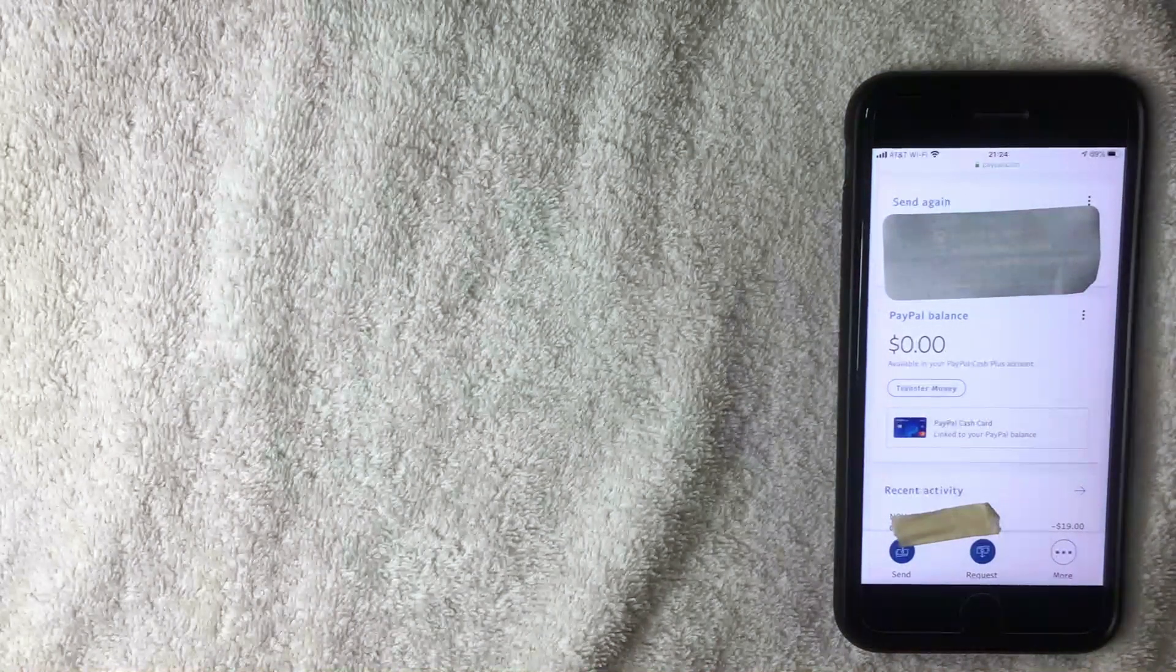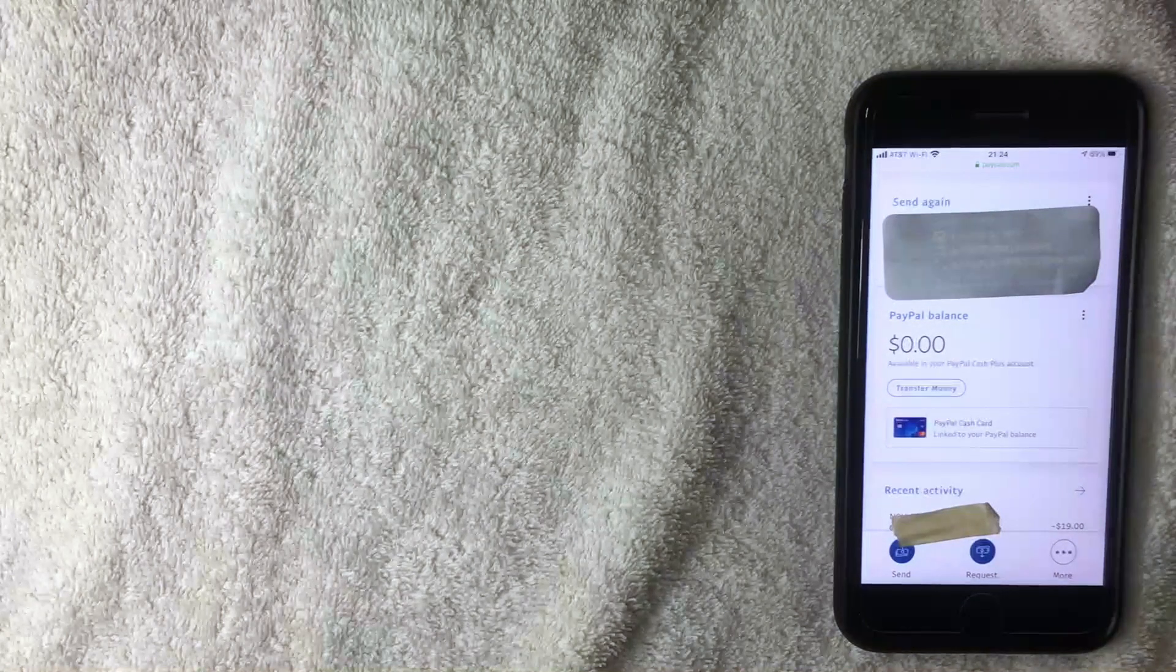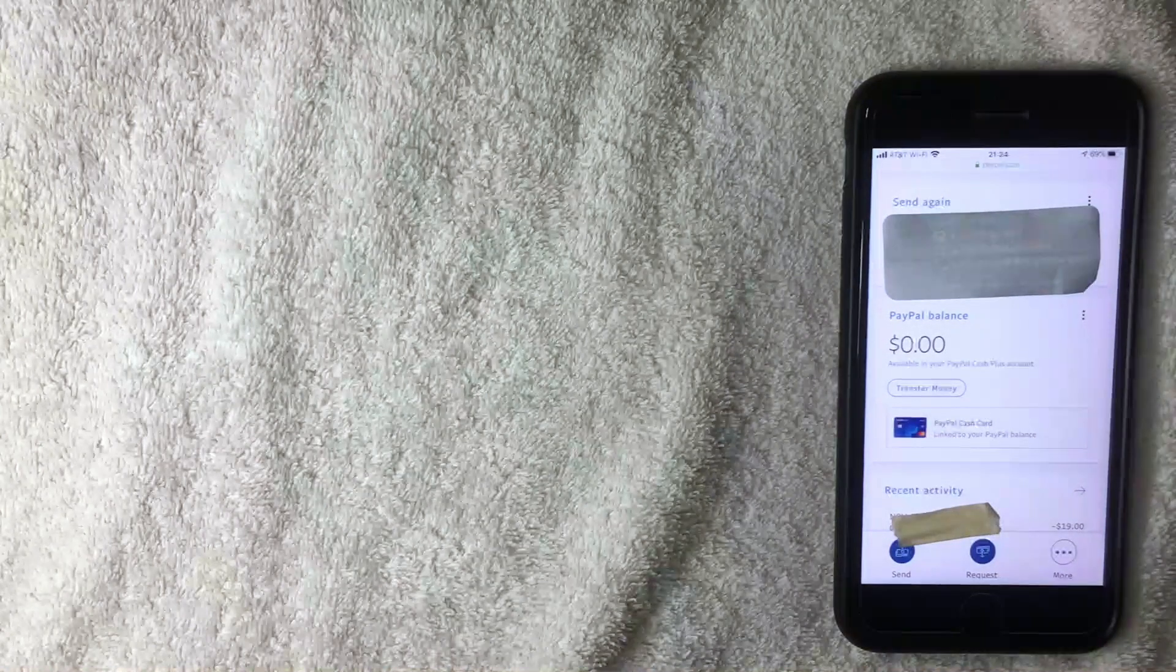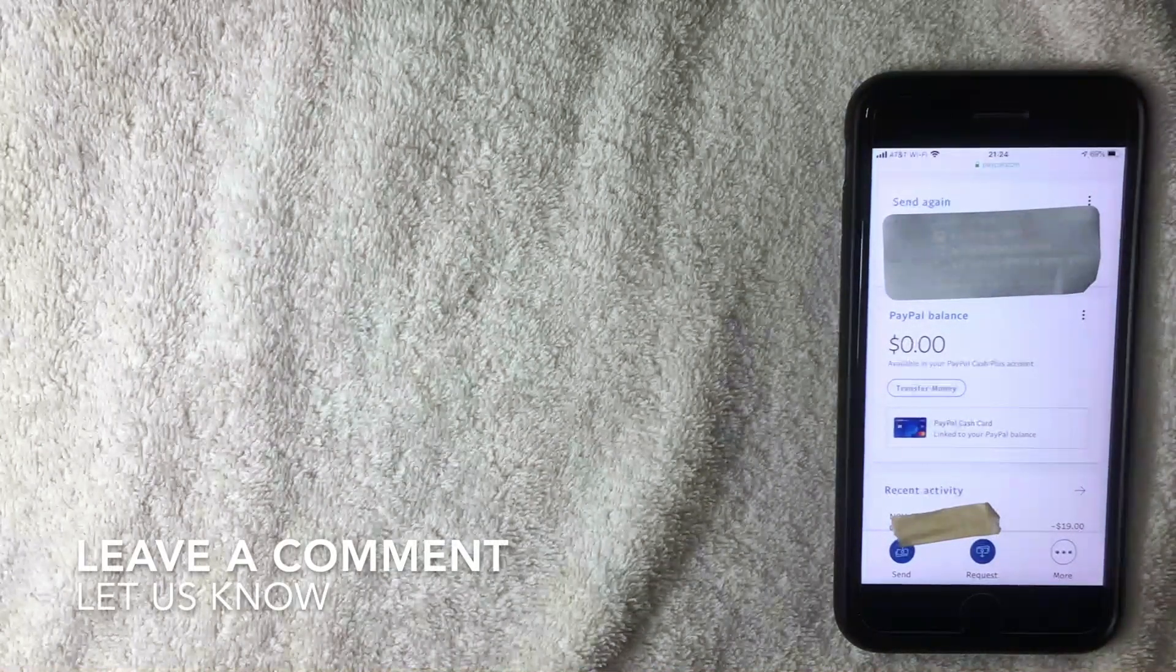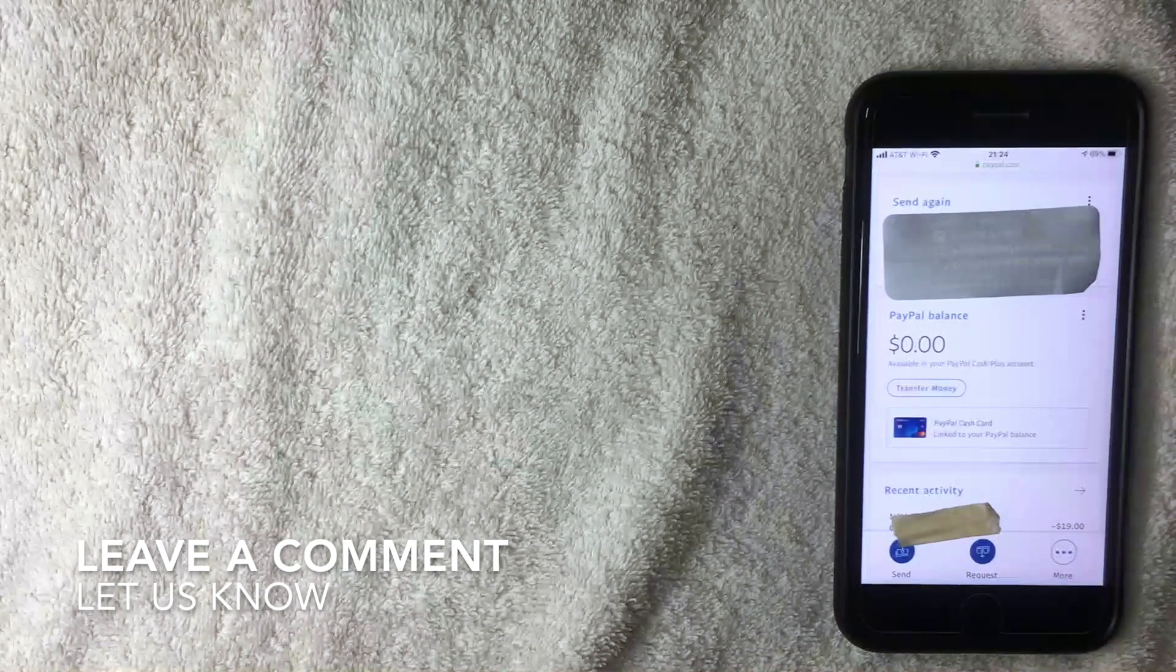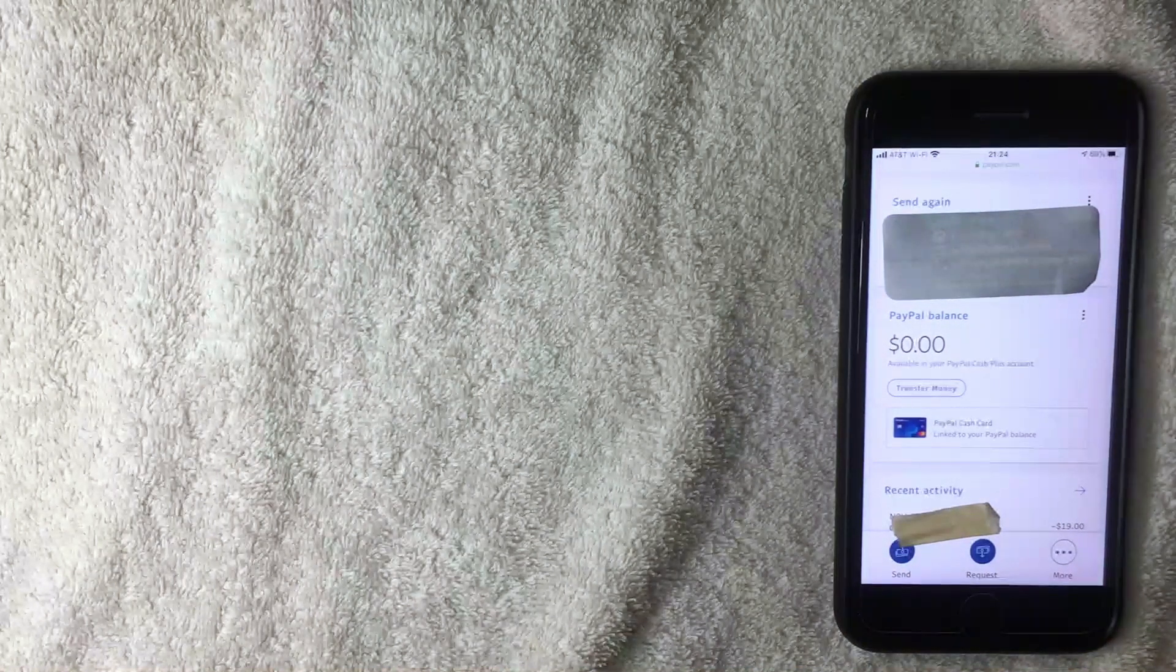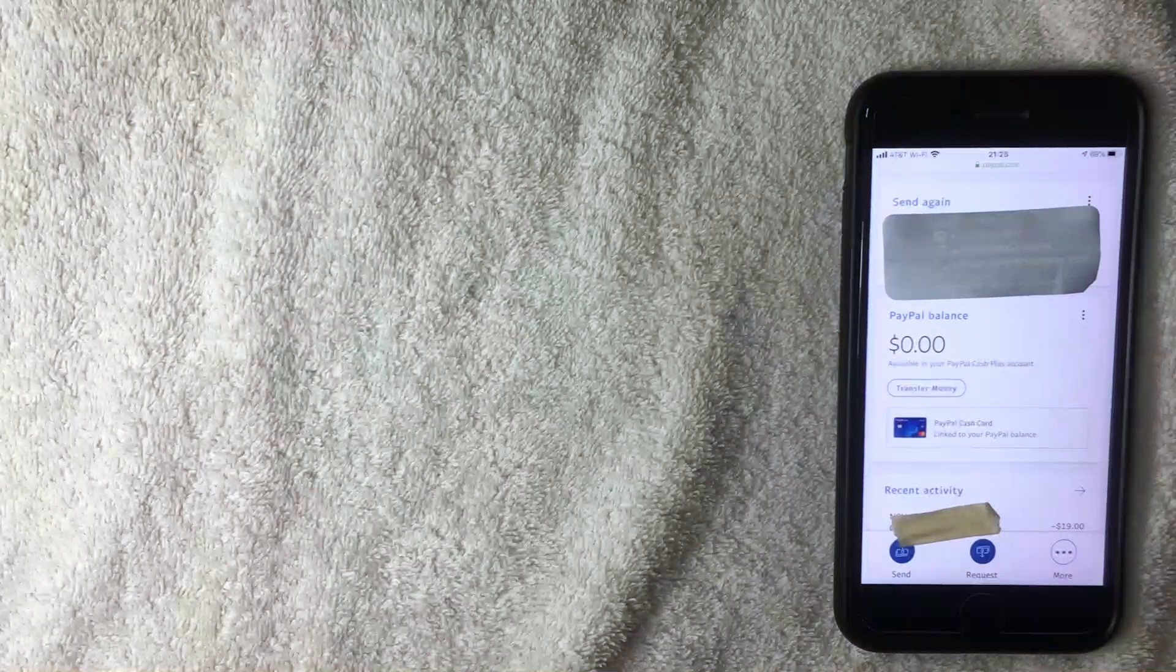If you happen to know an easier way to find your PayPal balance, like if there's a phone number you can call or something like that, be sure to leave a comment below and let the rest of us know. But again, this is the only way that I know aside from the app to check your PayPal balance. Hopefully you found this video useful.